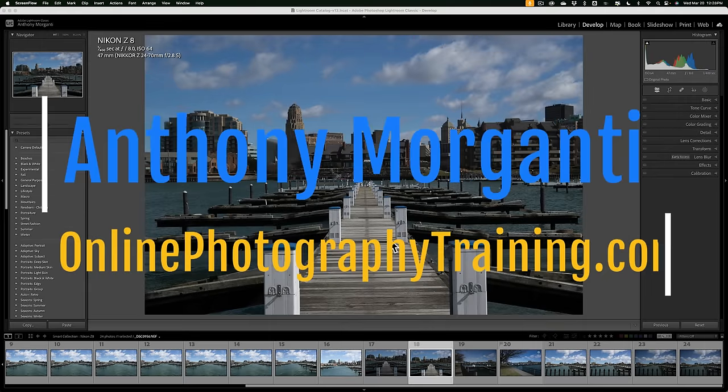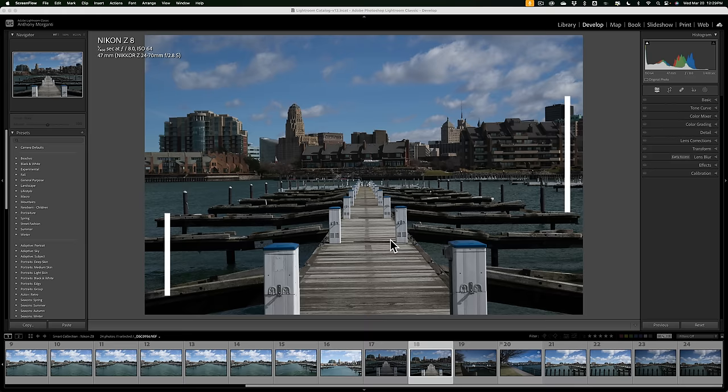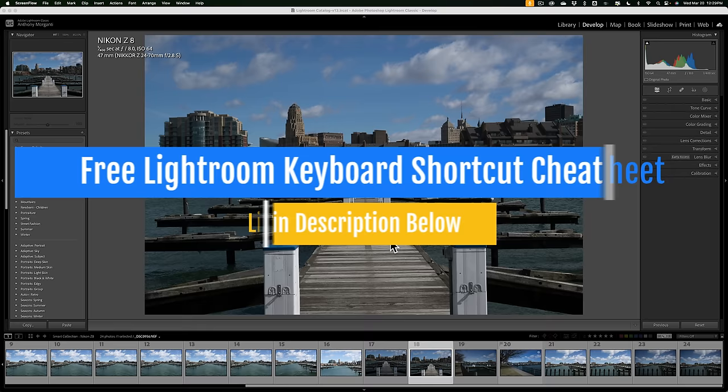Hi everyone, Anthony Morikanti here. You probably already know that when you import images into any version of Lightroom, Lightroom will automatically do some pre-processing to those images. If you're working with Lightroom Classic though, you're able to control exactly what pre-processing is done. Allow me to show you.